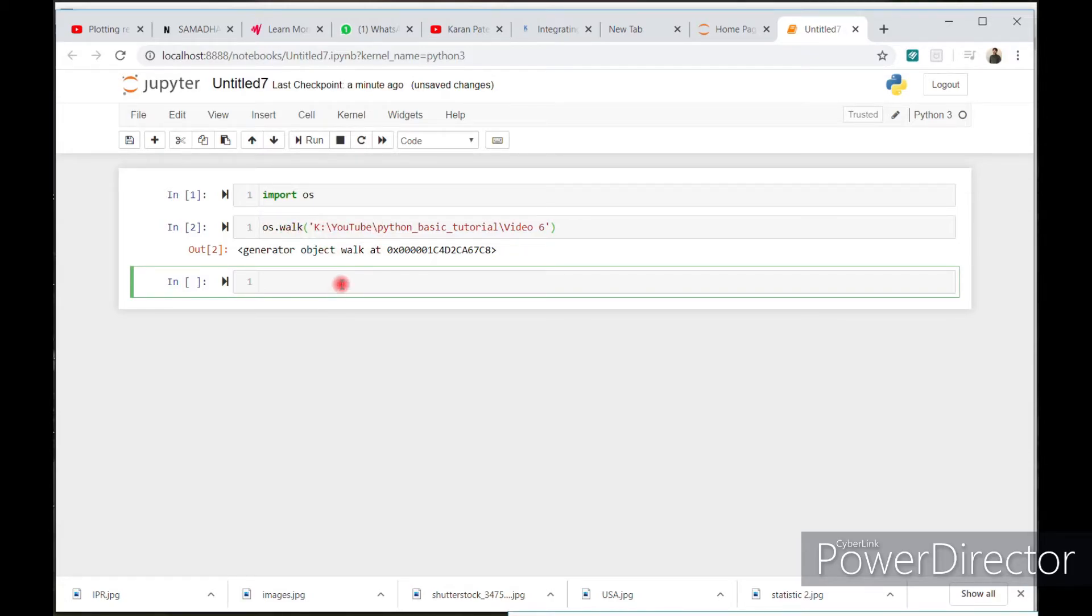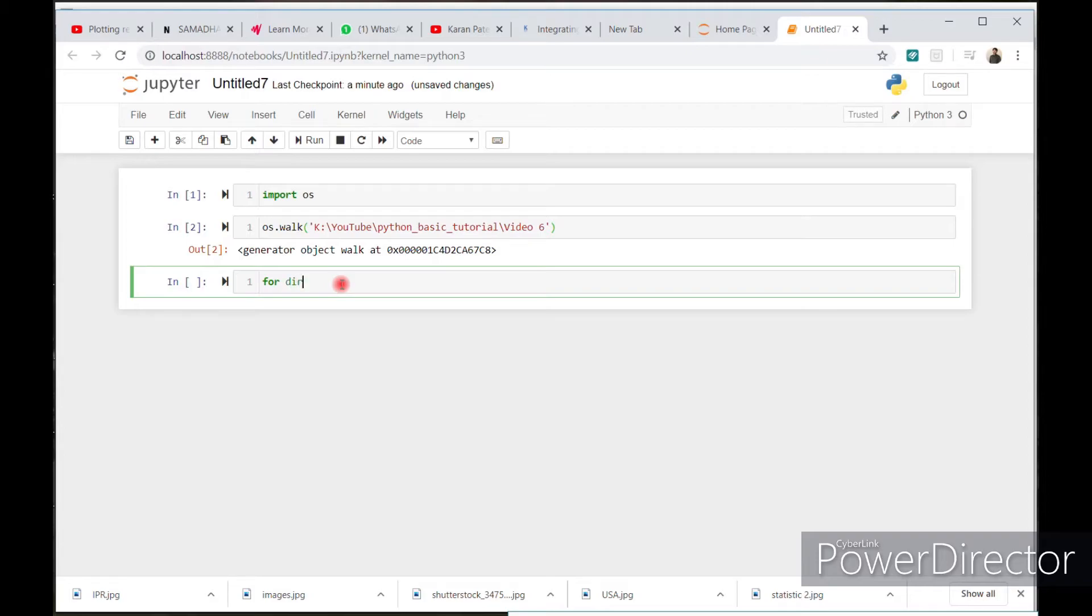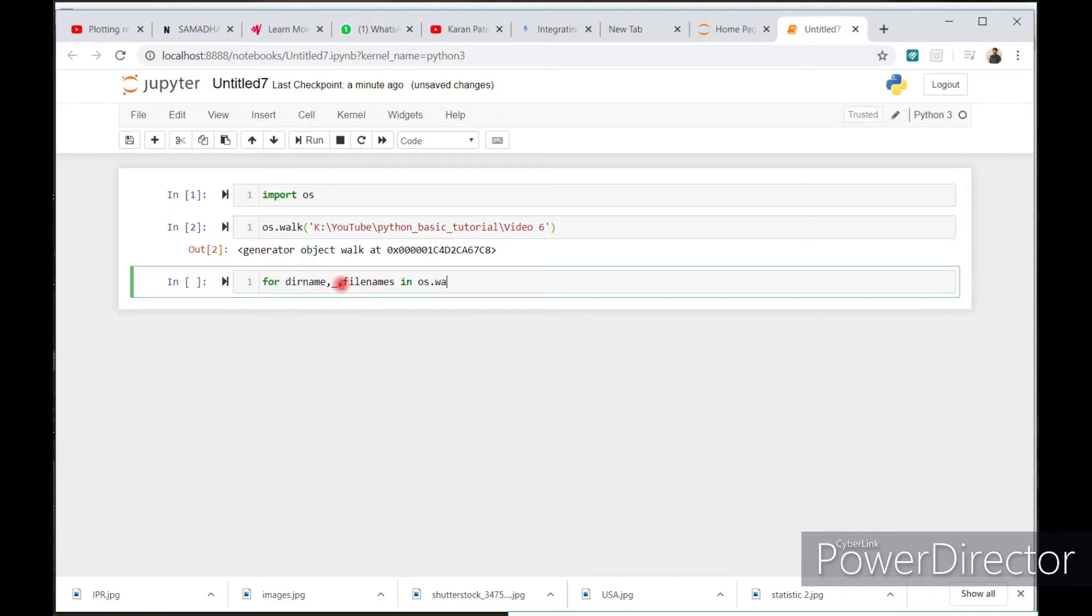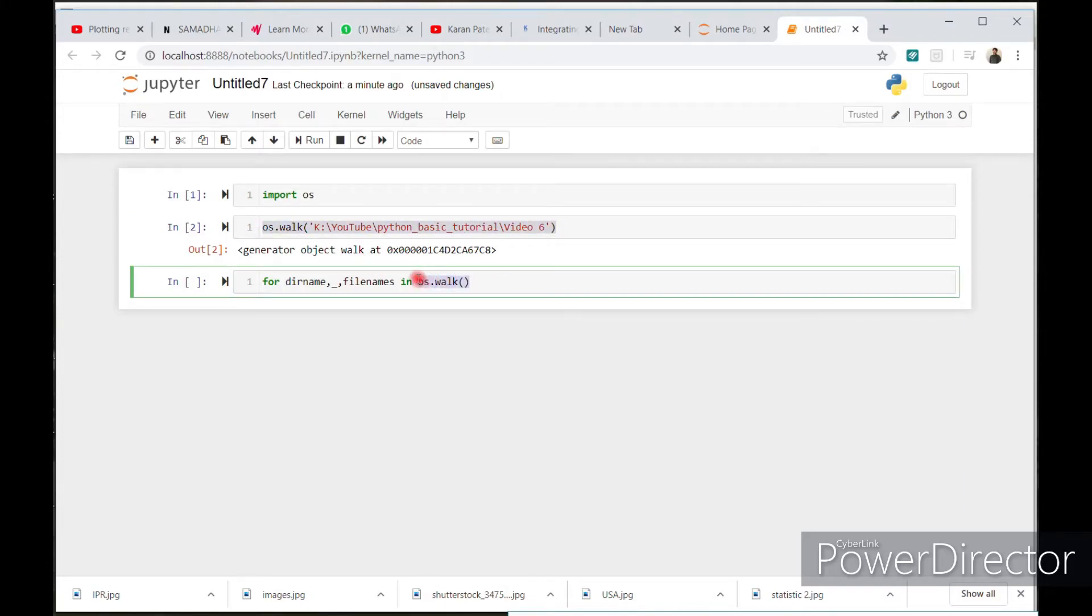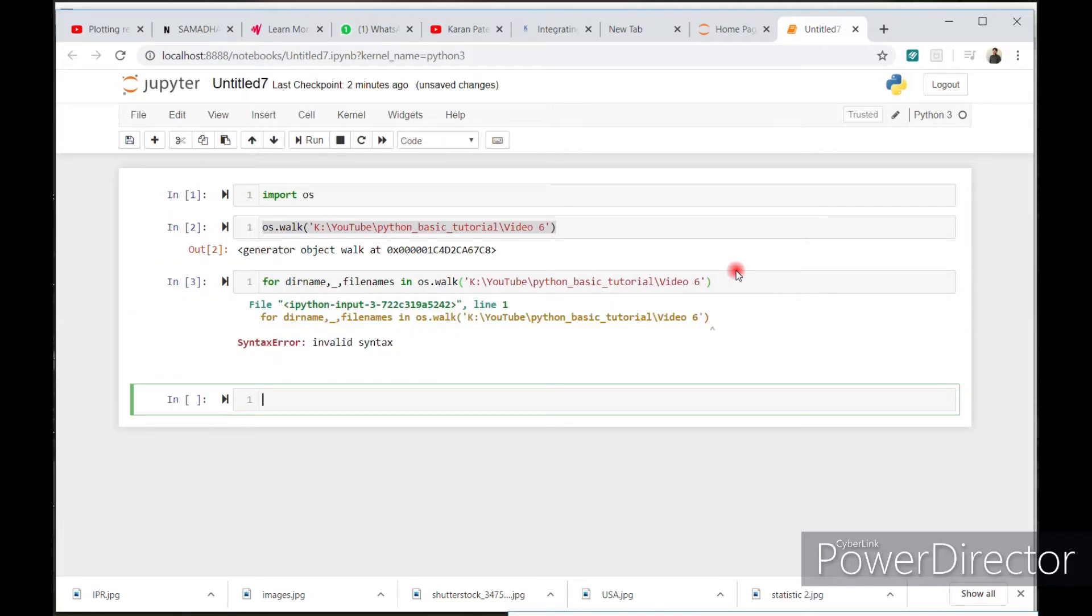Now if you want the list of the existing file, then please write this code. For directory name, comma, file names. These are the variables. If you want, then you can change it. OS.Walk. Write the syntax. Shift enter.